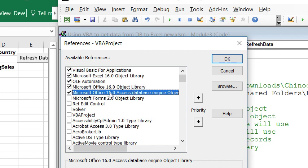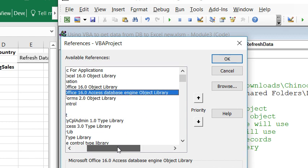And then we need to come down and select Microsoft Office Access Database Engine Object Library. Now, mine says 16. Yours might be slightly different, but we don't want to get the Excel one. We want to get the Microsoft Office Access Database Engine Object.